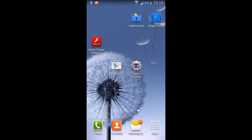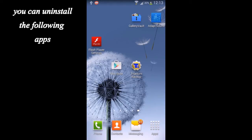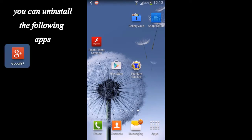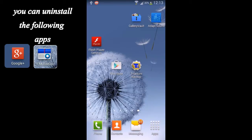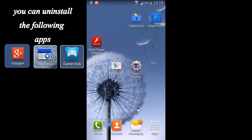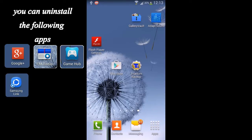Hello guys, as from the title, this video is about removing the built-in system apps called bloatware. To remove system apps we have to root our Android device. I have a link in the description of this video about how to root your Android device. Go check it out, root your Android device, and once your device is rooted you can move to the next step.